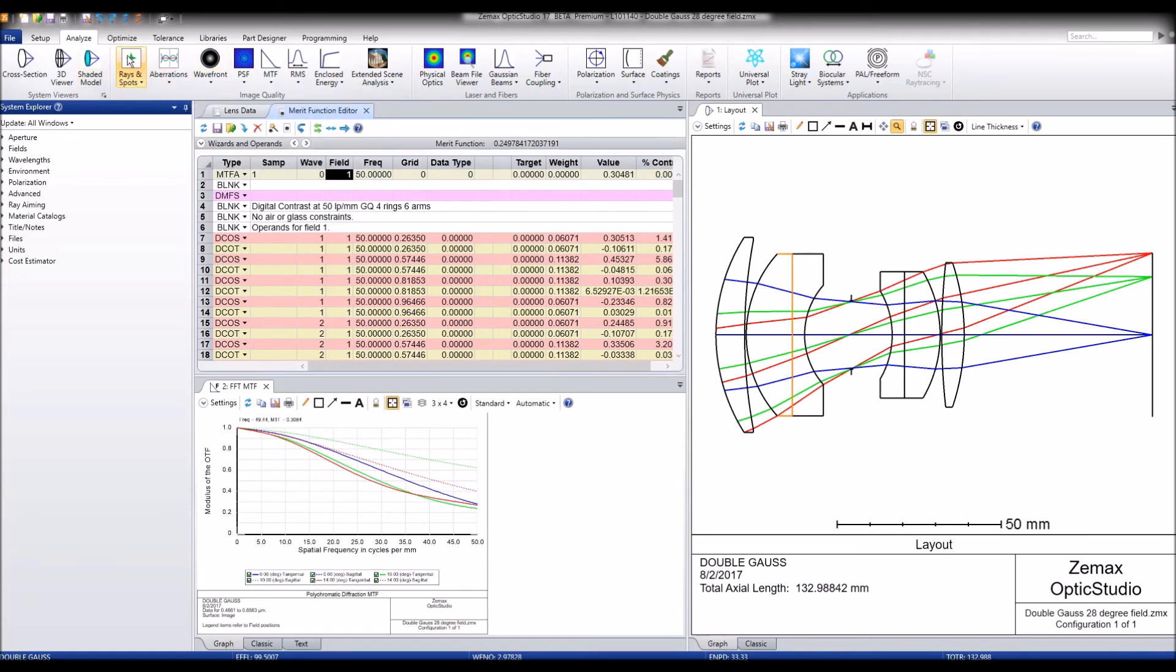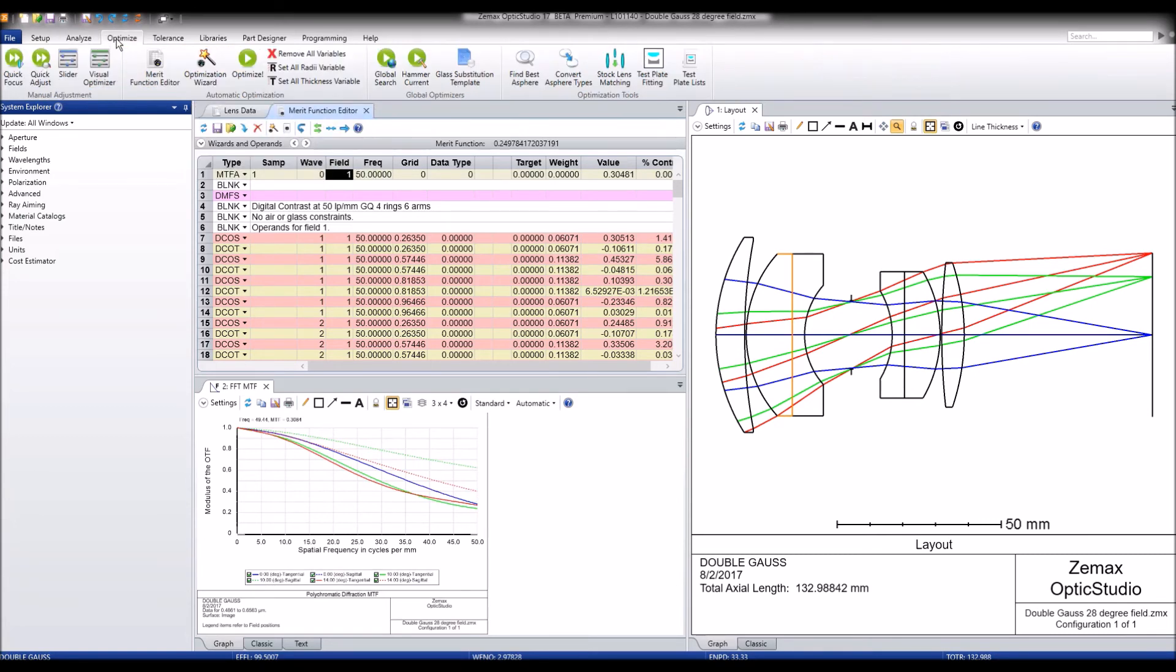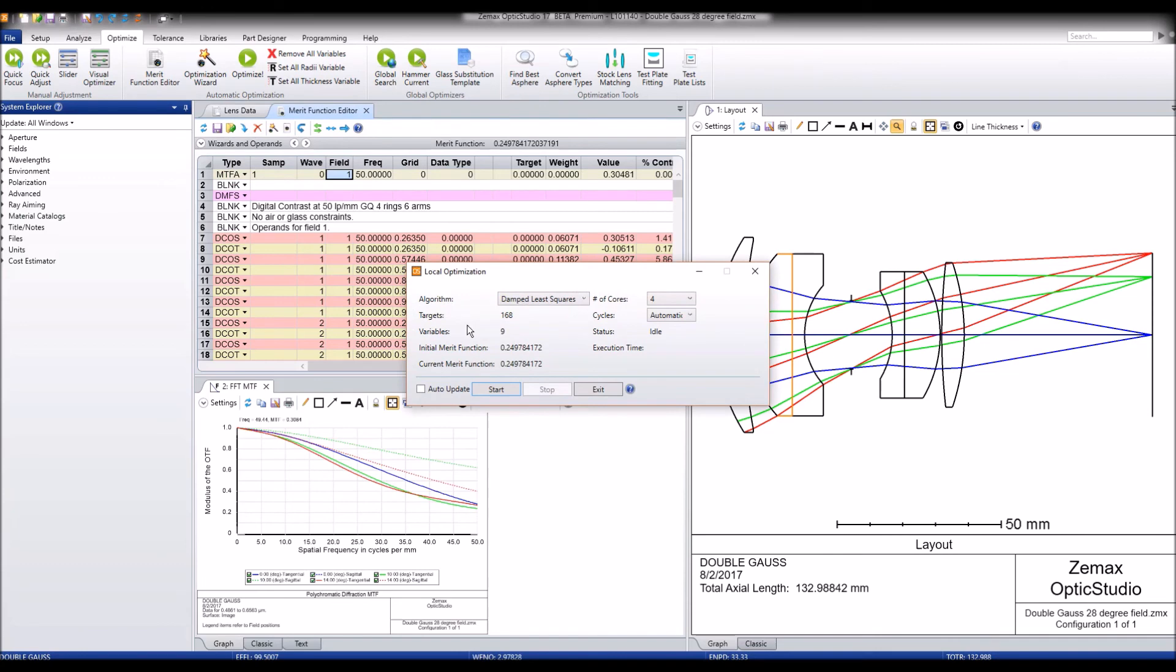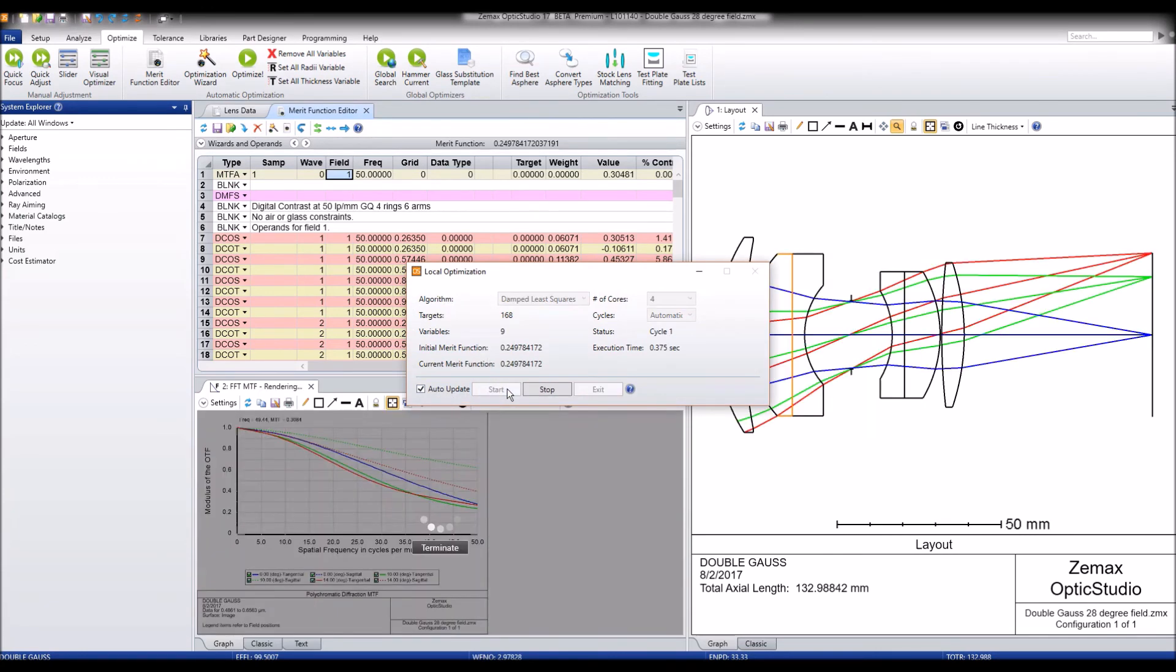So now let's go ahead and run the local optimizer. Auto update. We'll hit start.